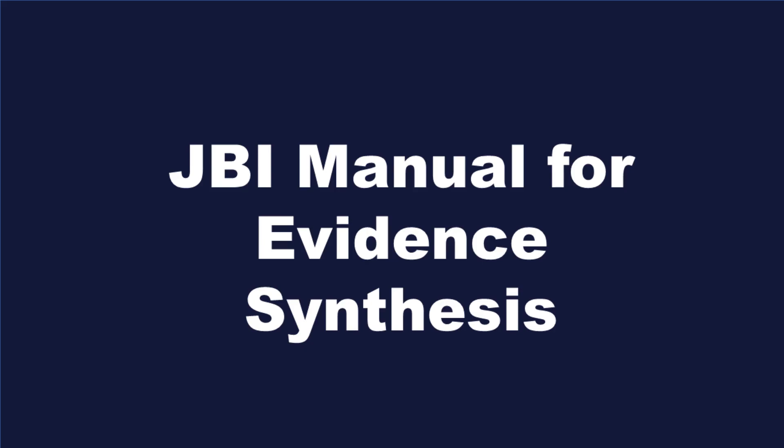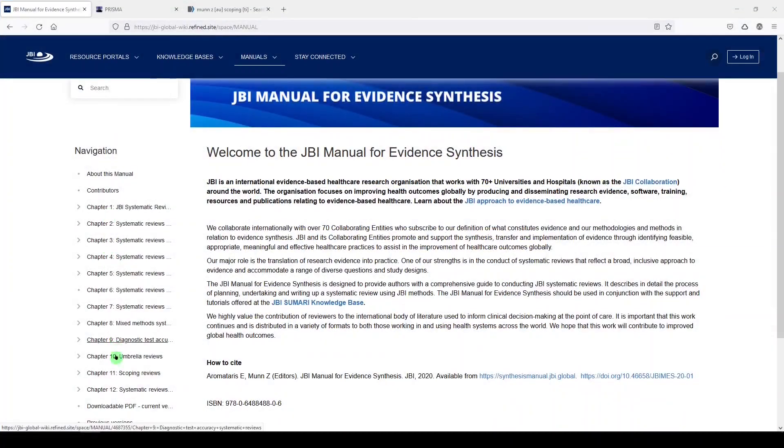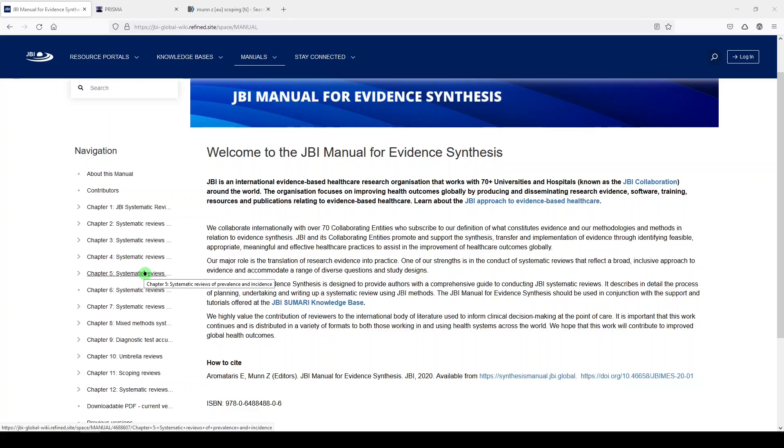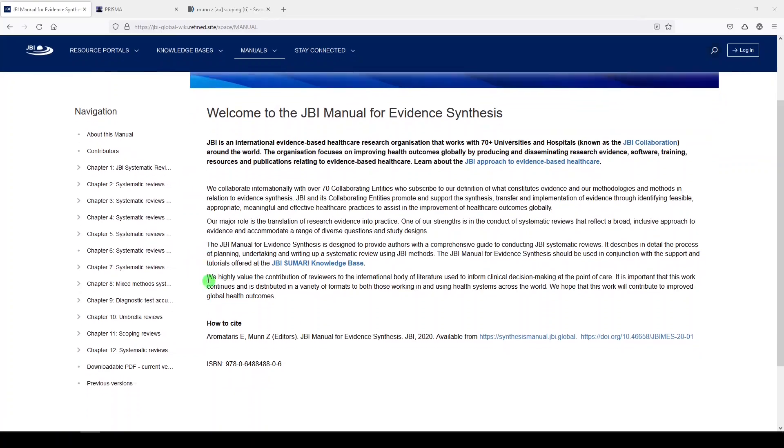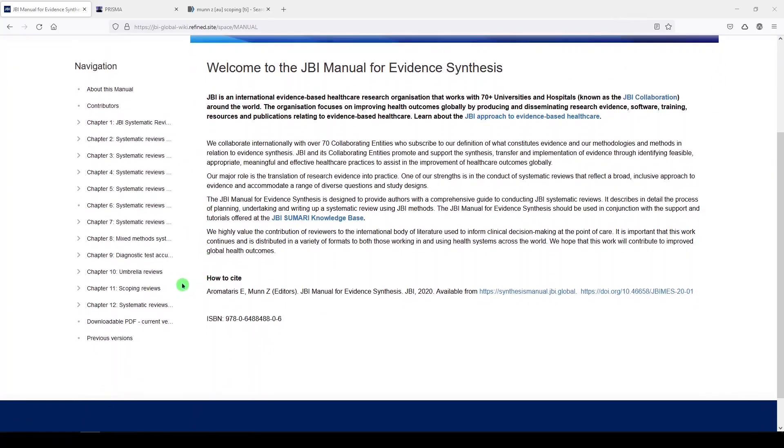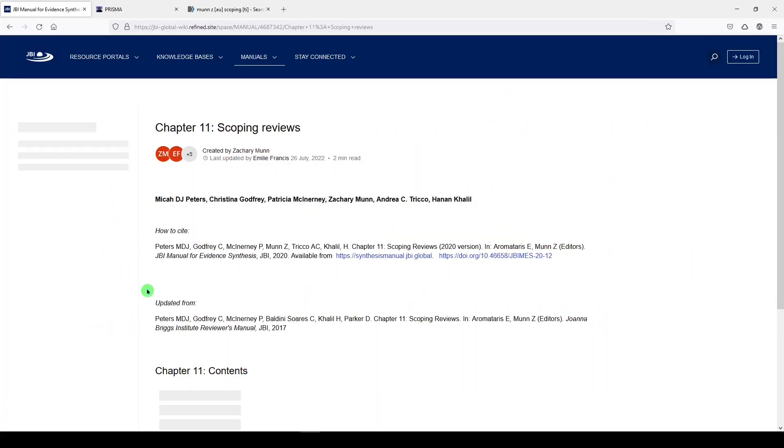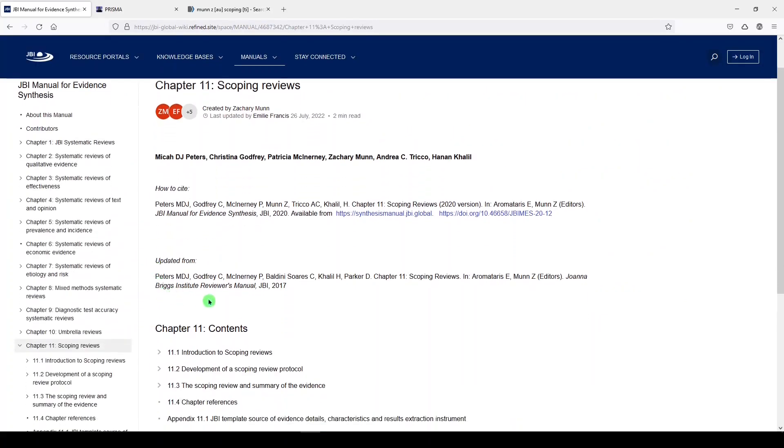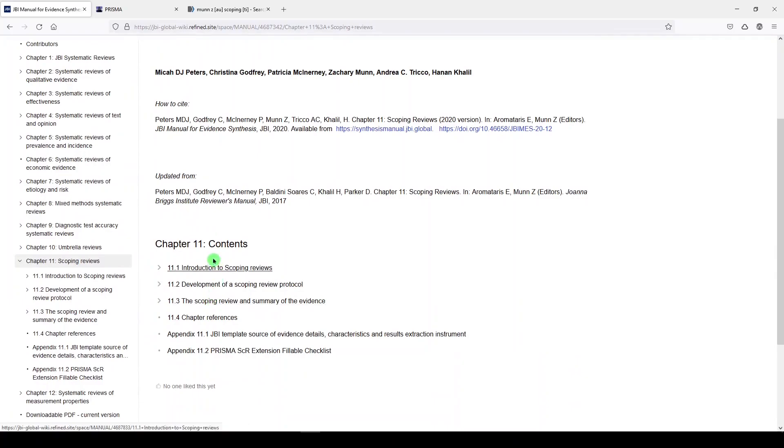One of my favorites is the JBI Manual for Evidence Synthesis. I'll drop a link in the video description. They have chapters for different types of systematic reviews like effectiveness, text and opinion, prevalence and incidence, etiology and risk, and so on. Chapter 11 is all about scoping reviews, and if you go there, you'll see each section.